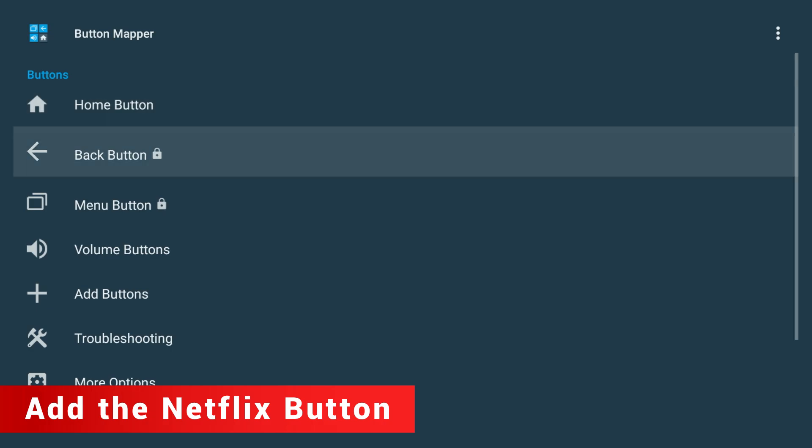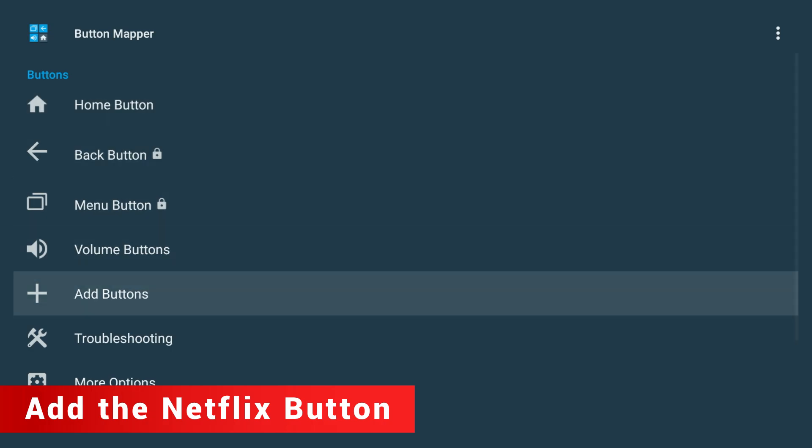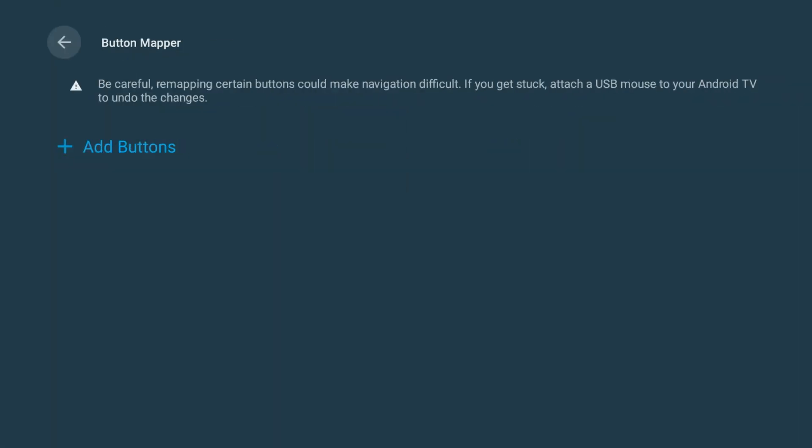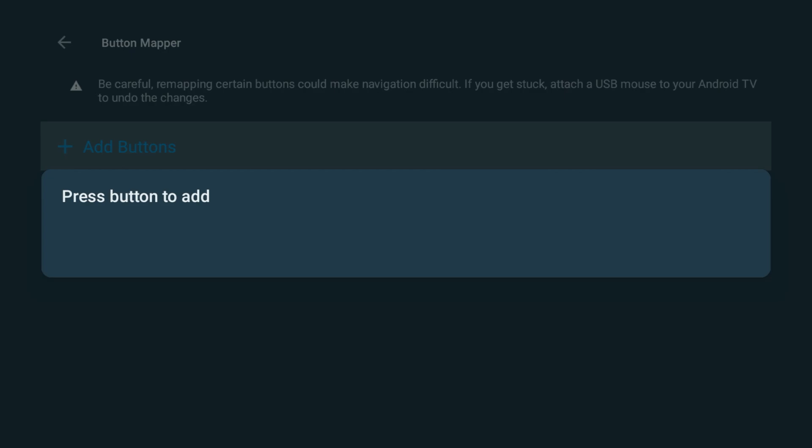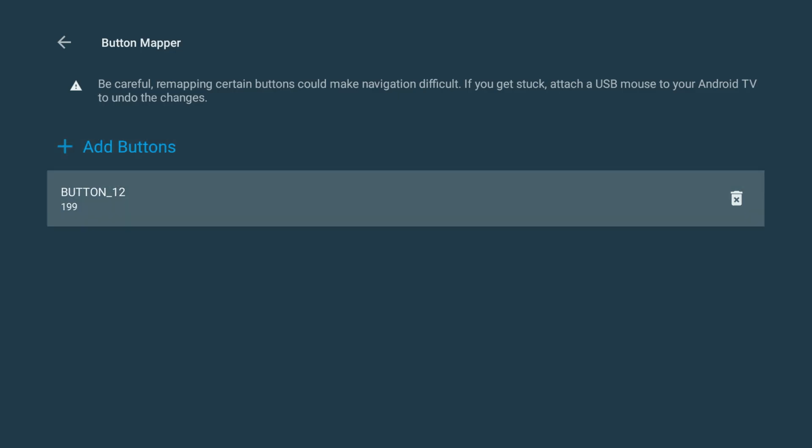Next, scroll down to Add Buttons and select it. You'll see an option that says Add Buttons. Click it and a prompt will appear that says Press Button to Add. Now go ahead and press the Netflix button on your remote. It should show up as Button 12. When it does, click on that.